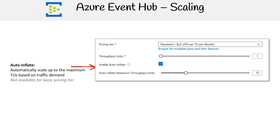Diving into scaling with Azure Event Hub: Auto Inflate is a dynamic feature that enables automatic scaling up to the pinnacle of throughput units predicated on traffic demands. However, it's worth noting that this feature is not accessible within the basic pricing tier.